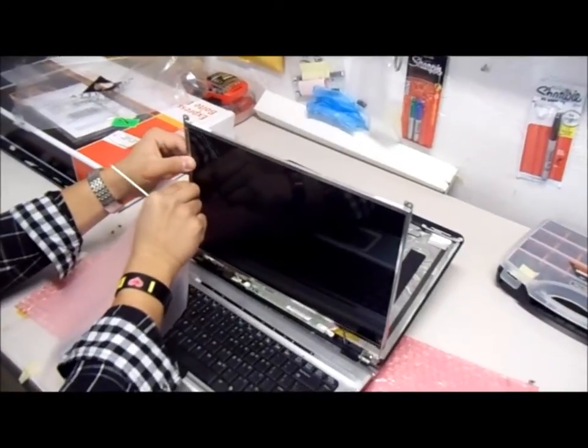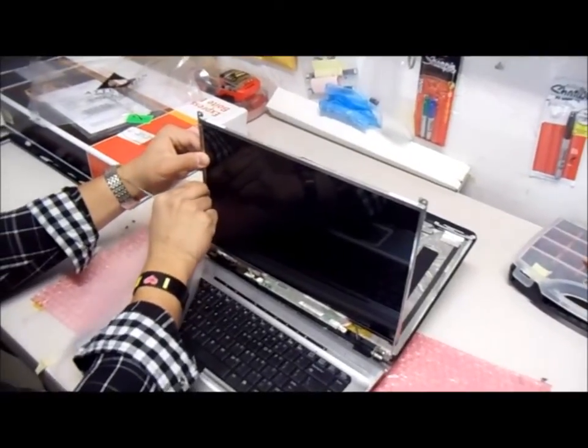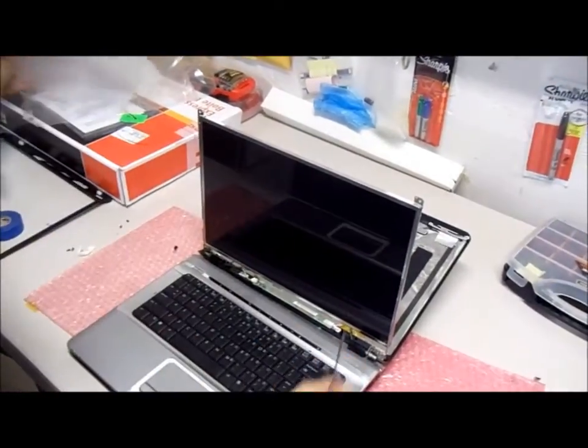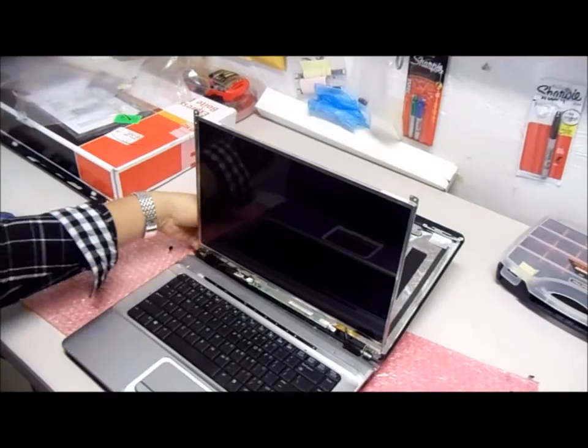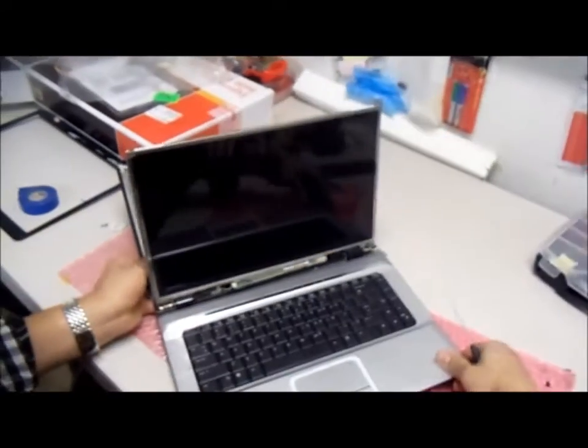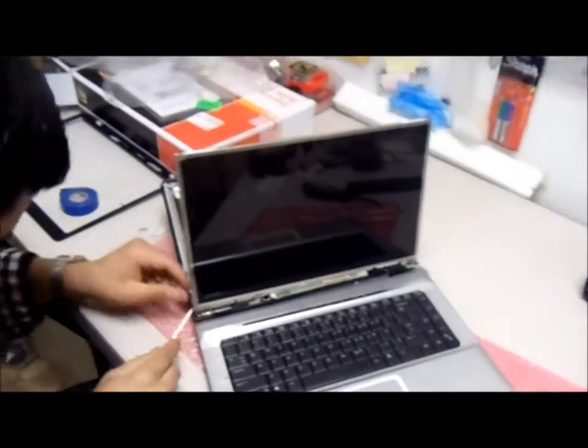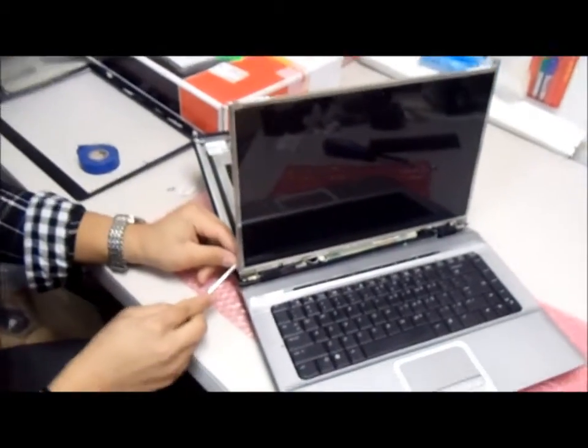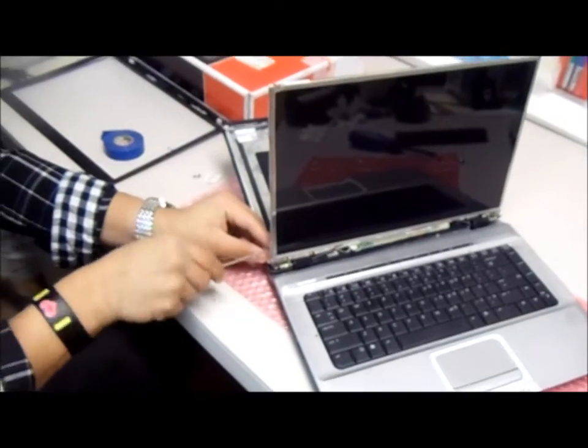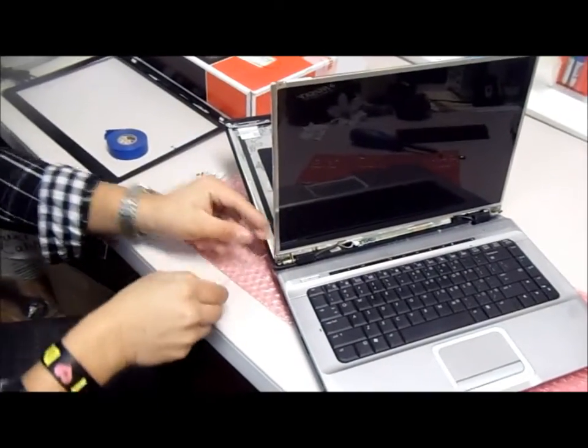You will then get your new screen, place it back into the harness and connect the video cable on the back of the screen and connect the power cable back to the inverter.